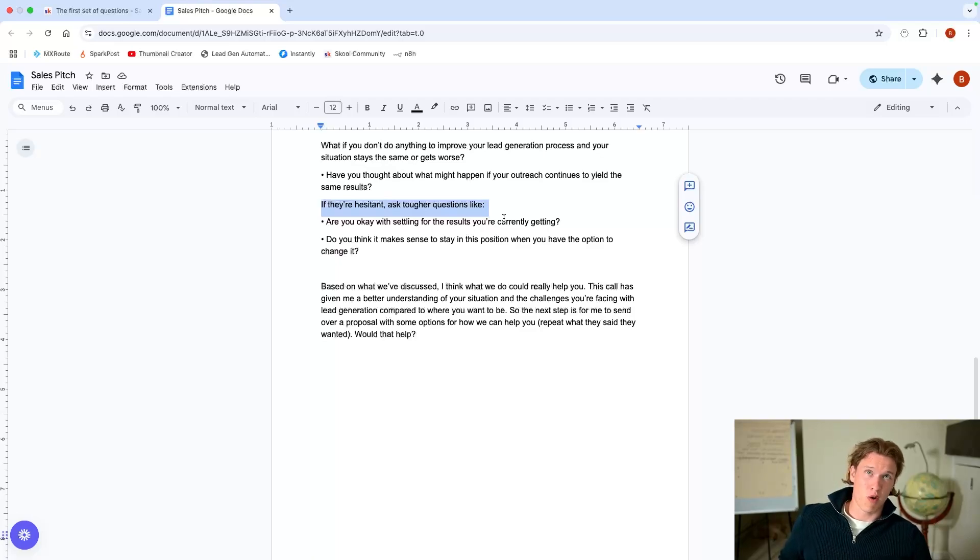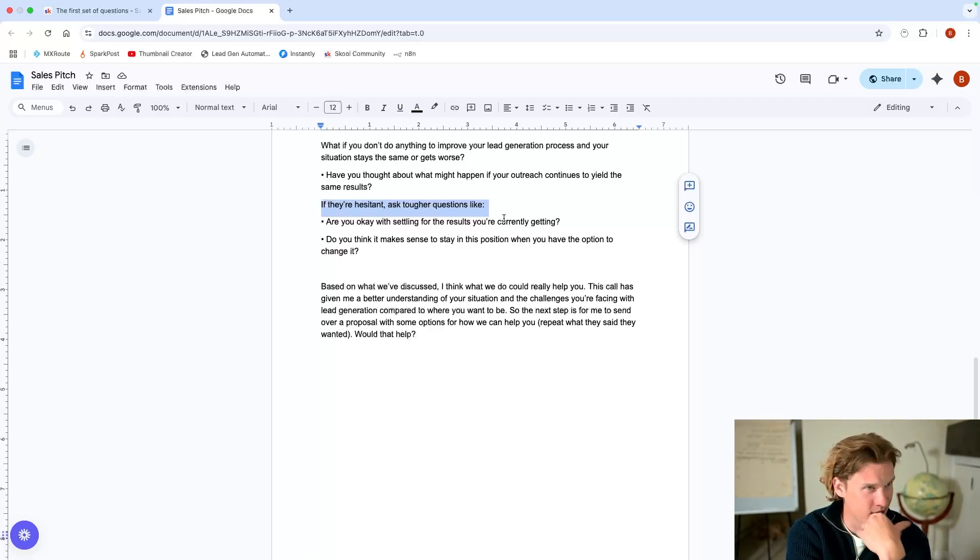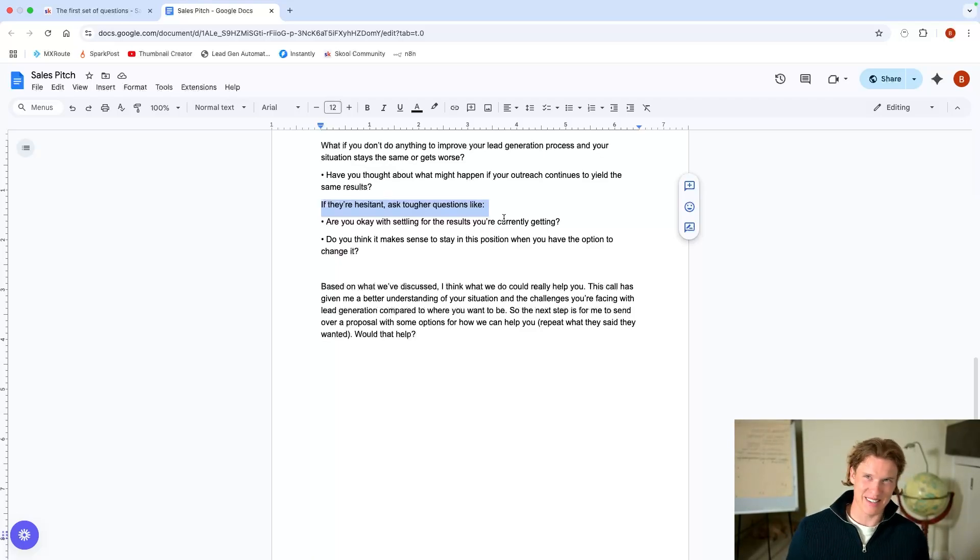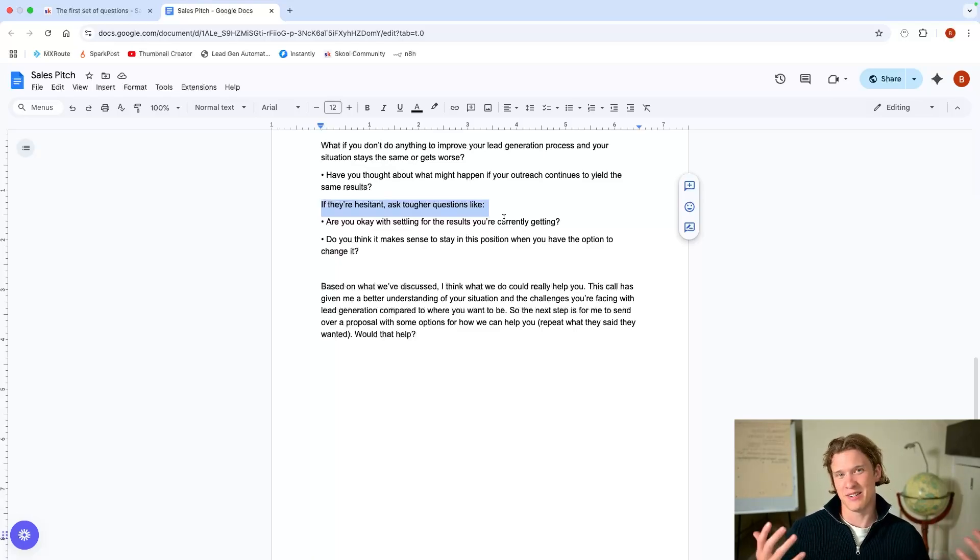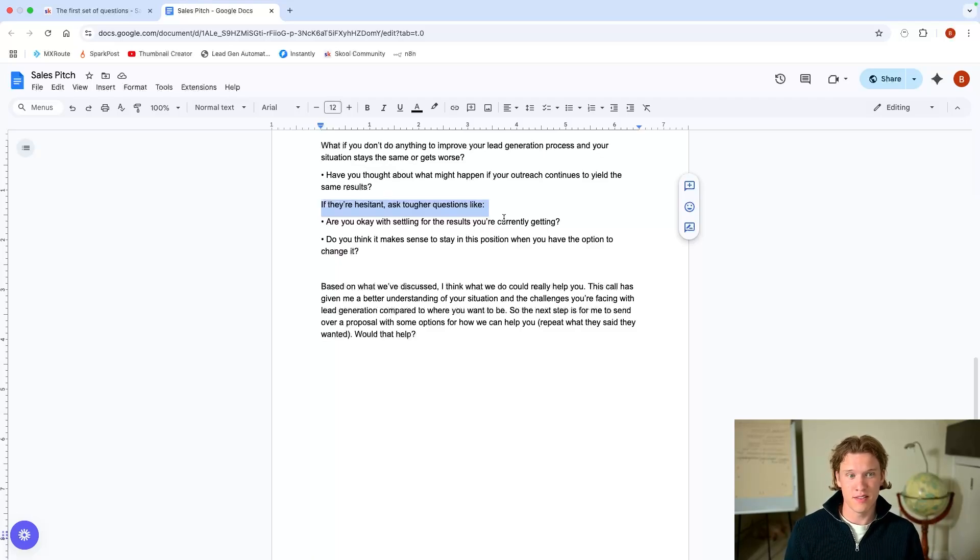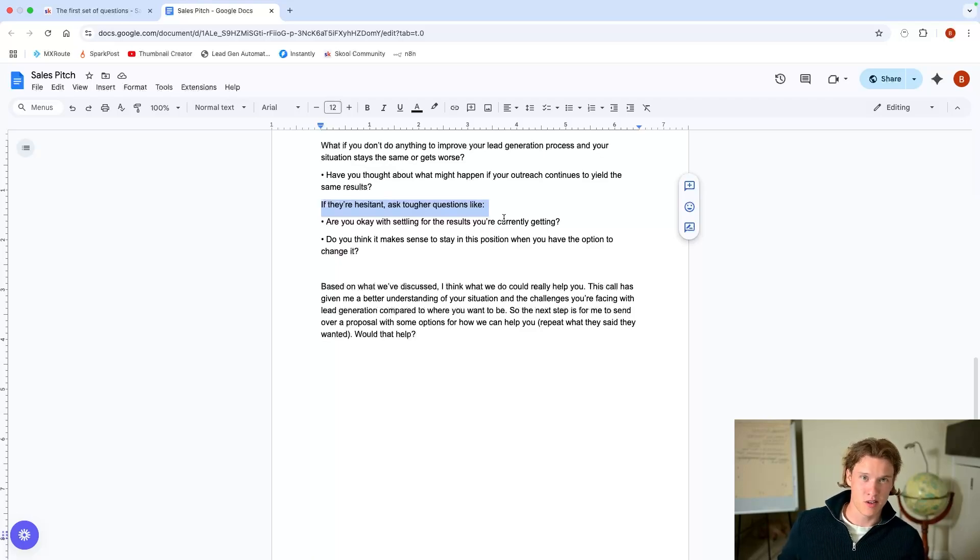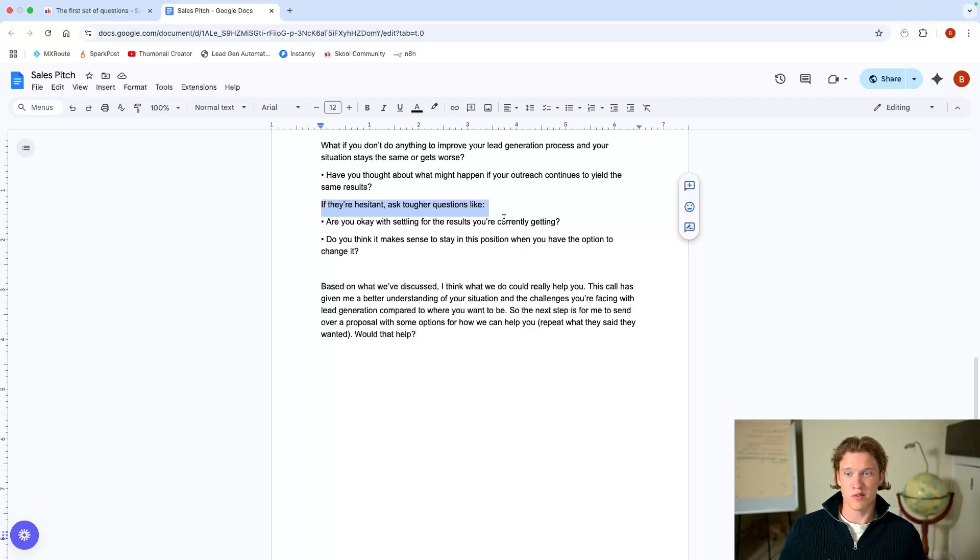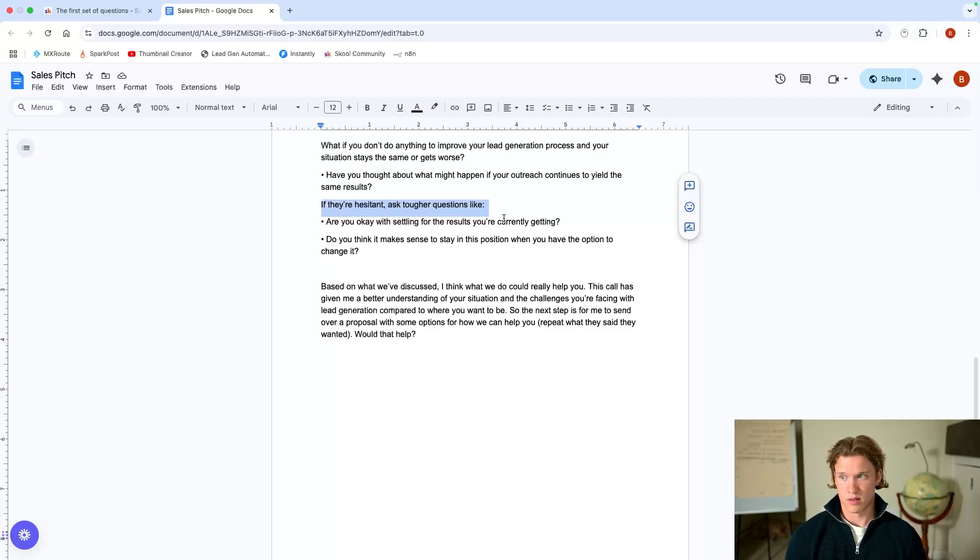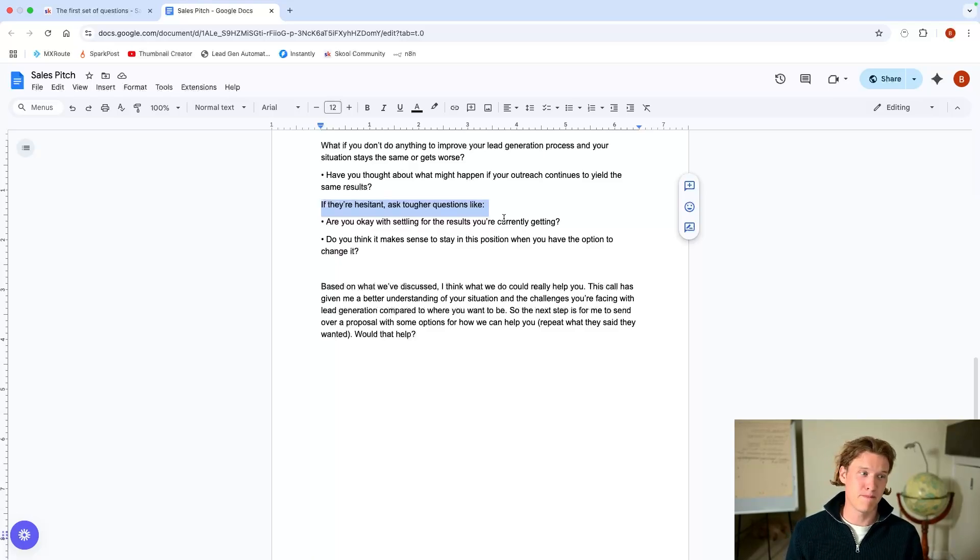And now it's a sort of like a consequence question. So you've brought them up and now what you're planning to do is bring them back down, back down to earth, make them realize what it is their situation is now and what it's going to be like if they don't actually take your solution. So what if you don't do anything to improve your lead gen and your situation stays the same or, hand on heart, God forbid this happens, gets worse? Well, we'll probably, you know, our Q2 numbers might go down, our CEO won't be happy, our funders won't be happy, won't hit our targets, which won't look good. That's the sort of stuff they'll come out with. And if you thought about what might happen if your outreach continues to yield the same results, you probably wouldn't ask them both, choose one.